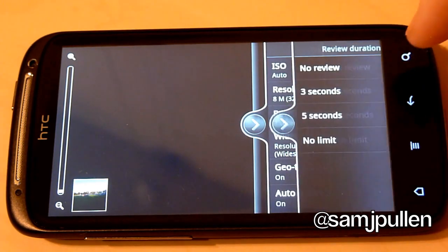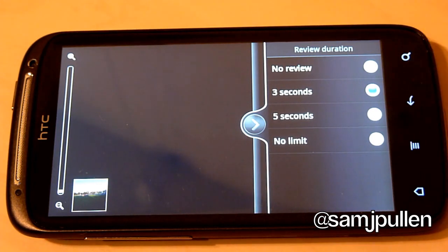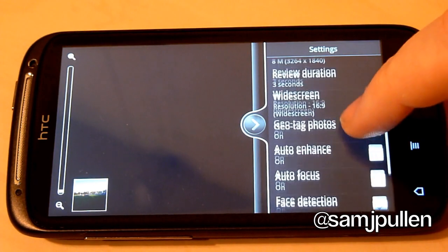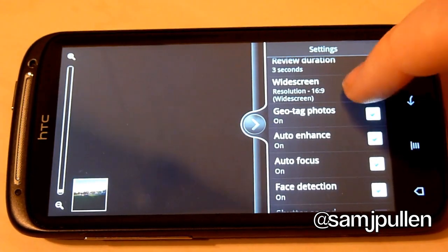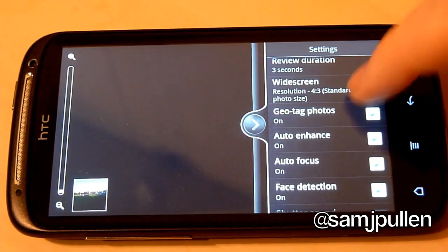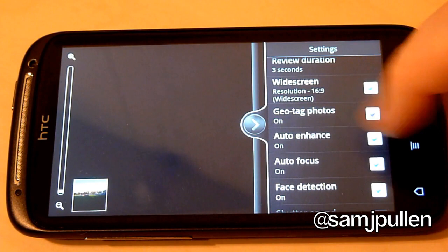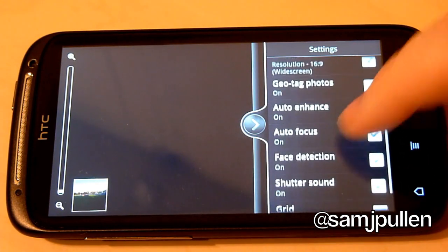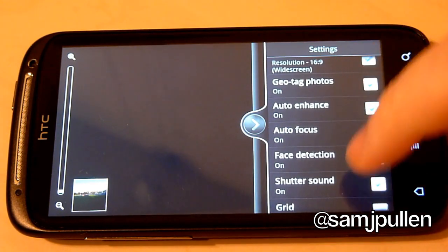You get a review duration. So once you're taking your picture, it shows how long it's going to be on there afterwards. And this has got a nice little feature. You can choose widescreen or not widescreen. You could do geotag photos on, auto enhance on,